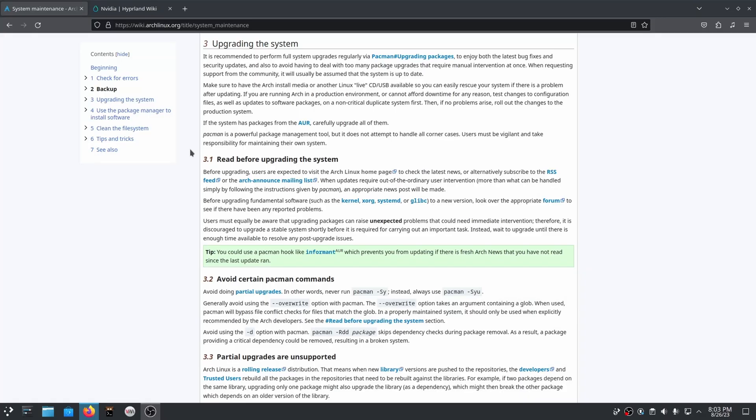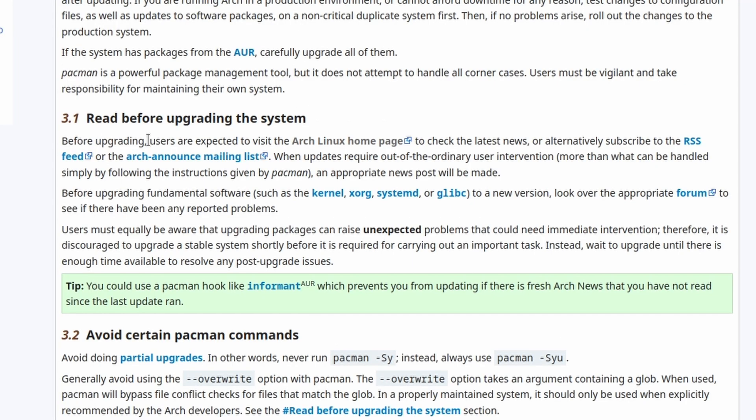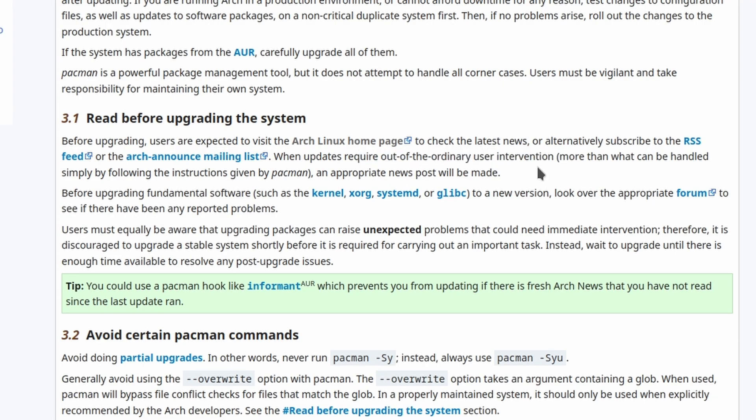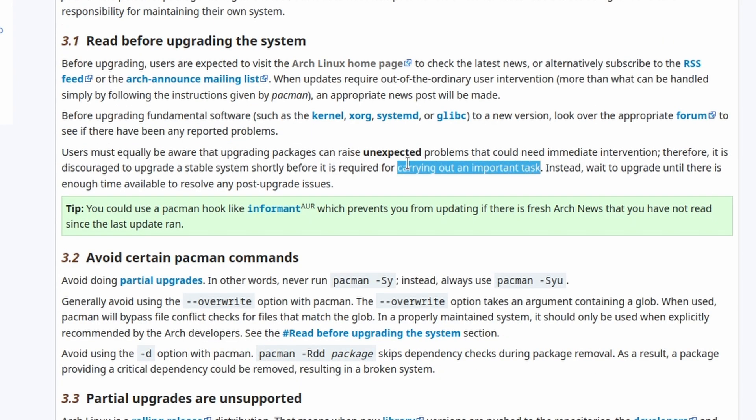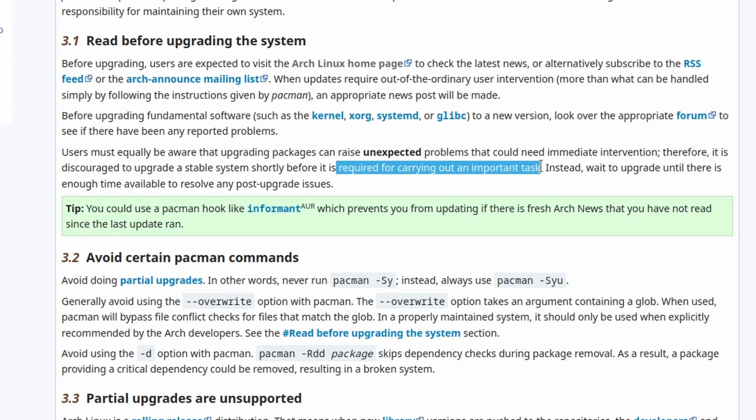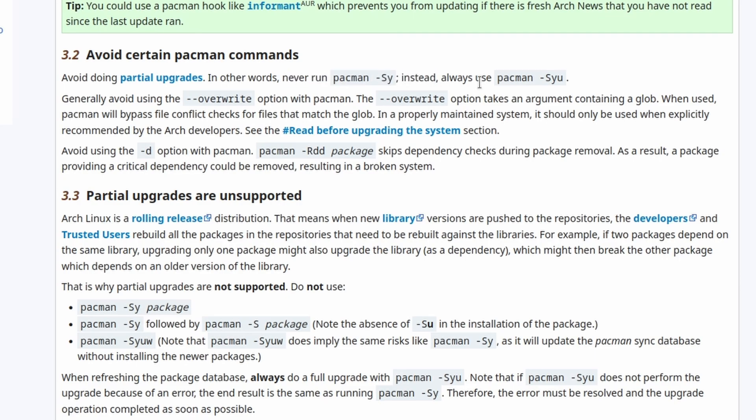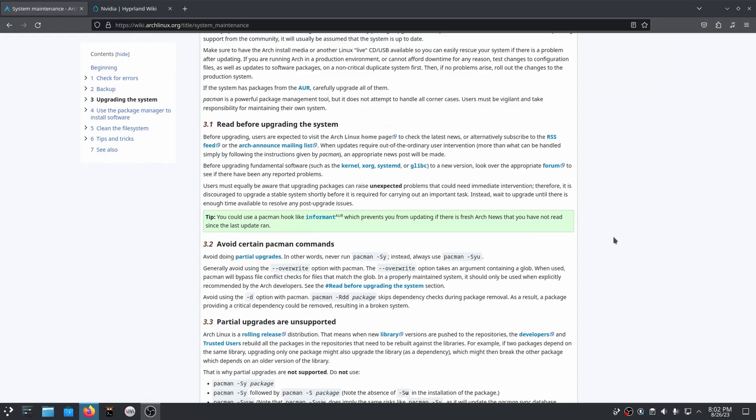But wait a minute, guys, I'm actually kind of having second thoughts about Arch. Because let's just read this shit for a second. Before upgrading, users are expected to visit the Arch Linux homepage to check the latest news. When updates require out-of-the-ordinary user intervention. What? Bro, is all my shit gonna break when I do a goddamn update? Users must equally be aware that upgrading packages can raise unexpected problems that could need immediate intervention. Therefore, it is discouraged to upgrade a stable system. Bro, they're literally just like, don't update. Never update. If your shit works, just never update. Avoid doing partial upgrades. In other words, never run pacman-sy. Instead, always use pacman-syu. Why the fuck is this an option then, if I'm never supposed to run it, bro?